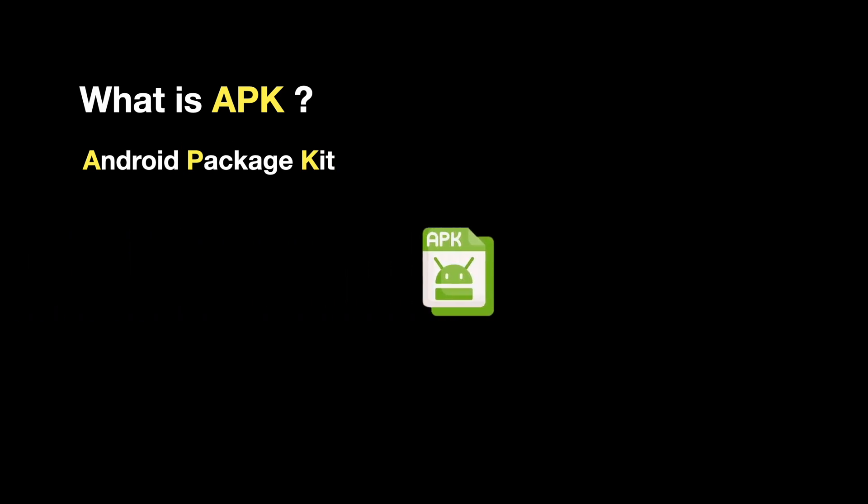Firstly, what is APK? APK stands for Android Package Kit. It's a file format used by Android that contains a compiled version of an app.